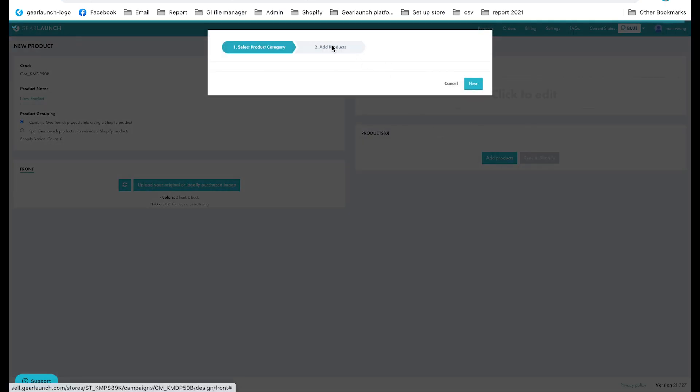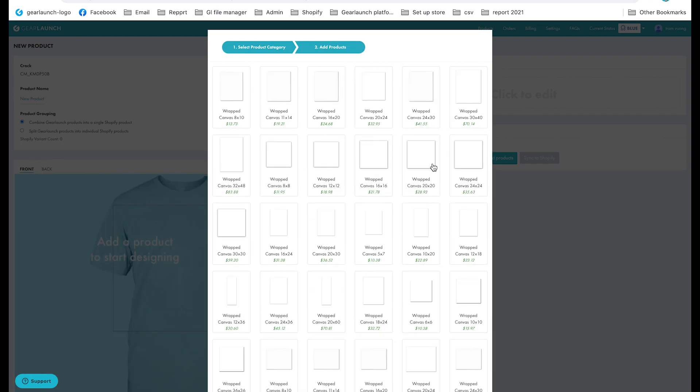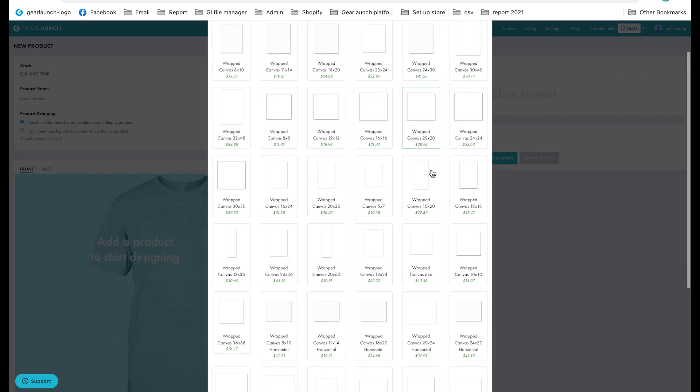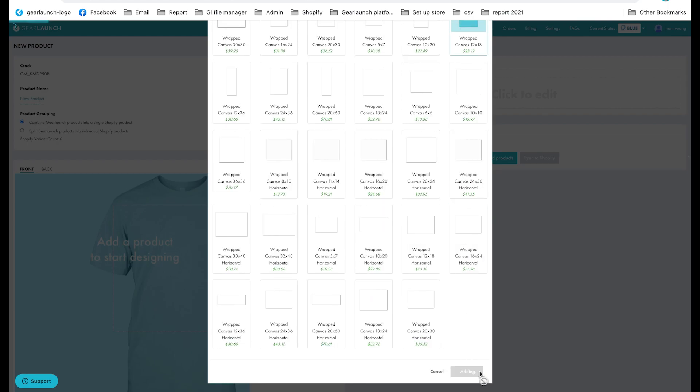From there, select the product category. Then specify the product you want to create. For example, we selected the canvas prints category. Then the specified product is wrapped canvas 12 by 18.